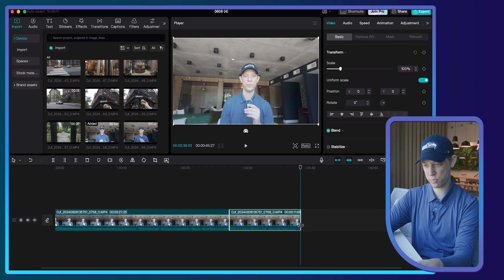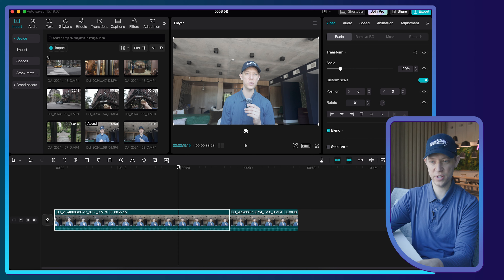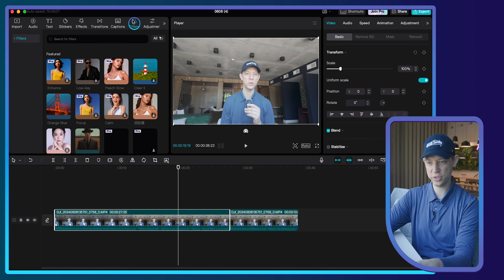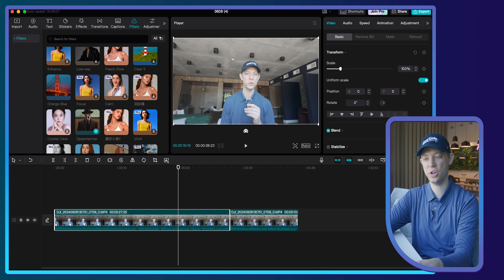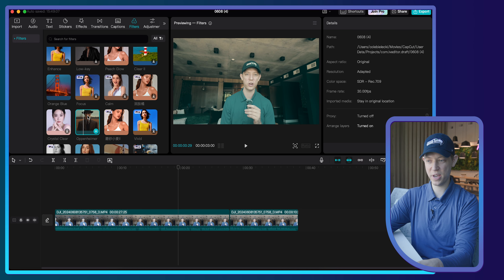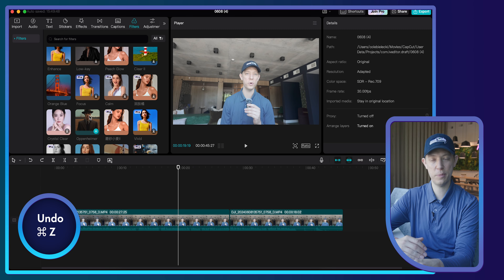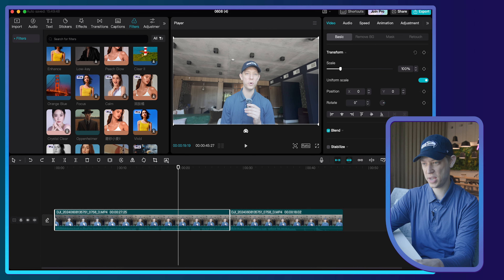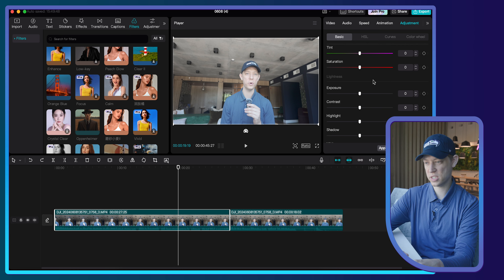I'll end this clip there. Now I'm going to show you how to quickly color grade this footage. There are a couple of different effects you can do. If you go up here and click Filters — these are similar to LUTs — CapCut has a bunch of different built-in ones. I'll click on Oppenheimer to showcase it; as you can see it really adds a lot of greens and blues to the shadows. That's not the look I'm going for, so I'll press Command+Z and create my own custom LUT using the Adjustments panel.